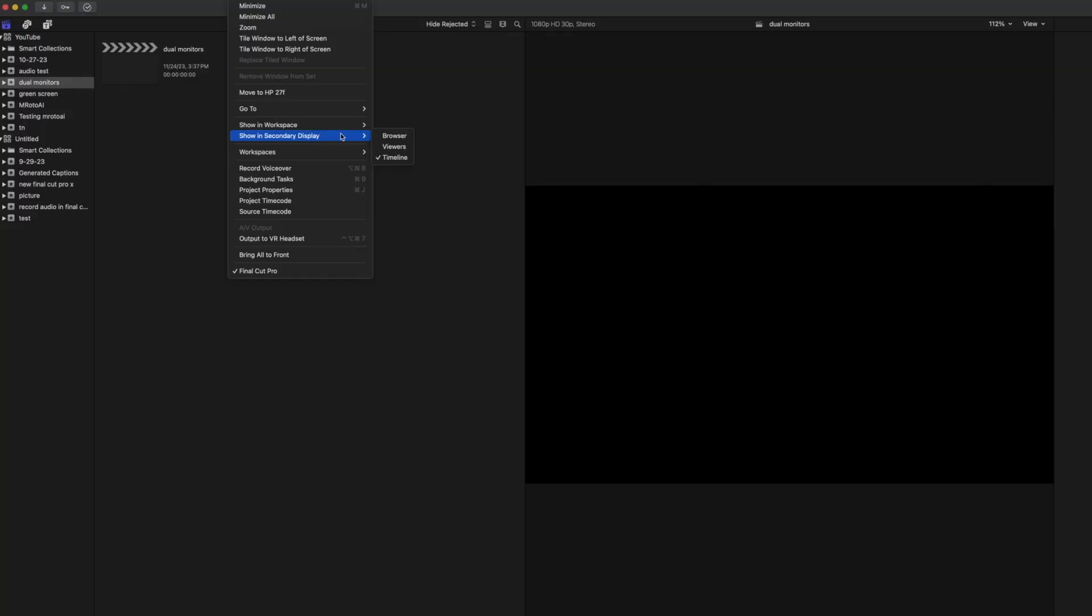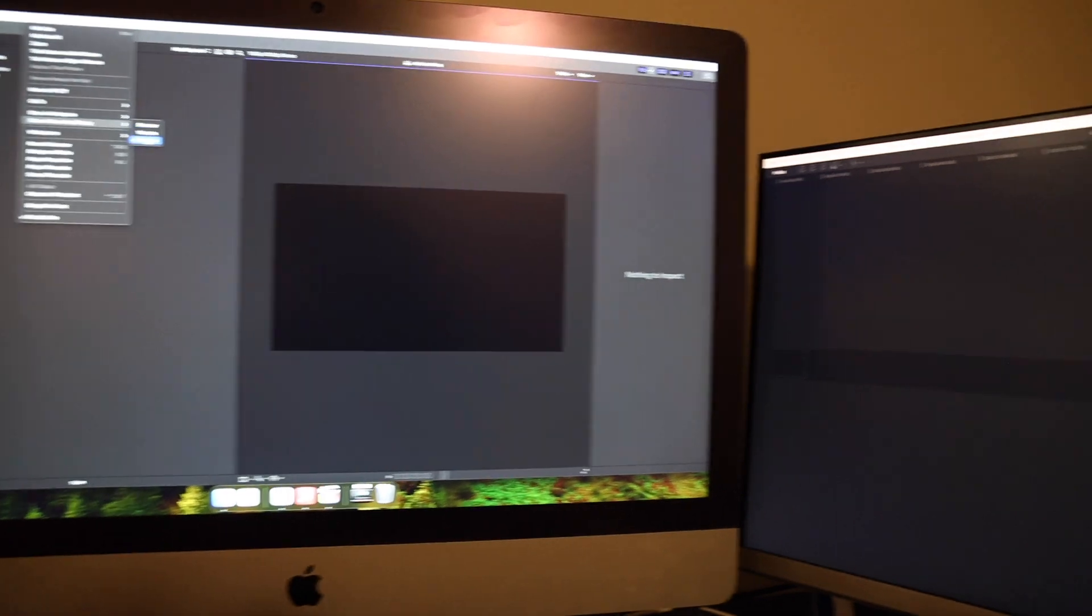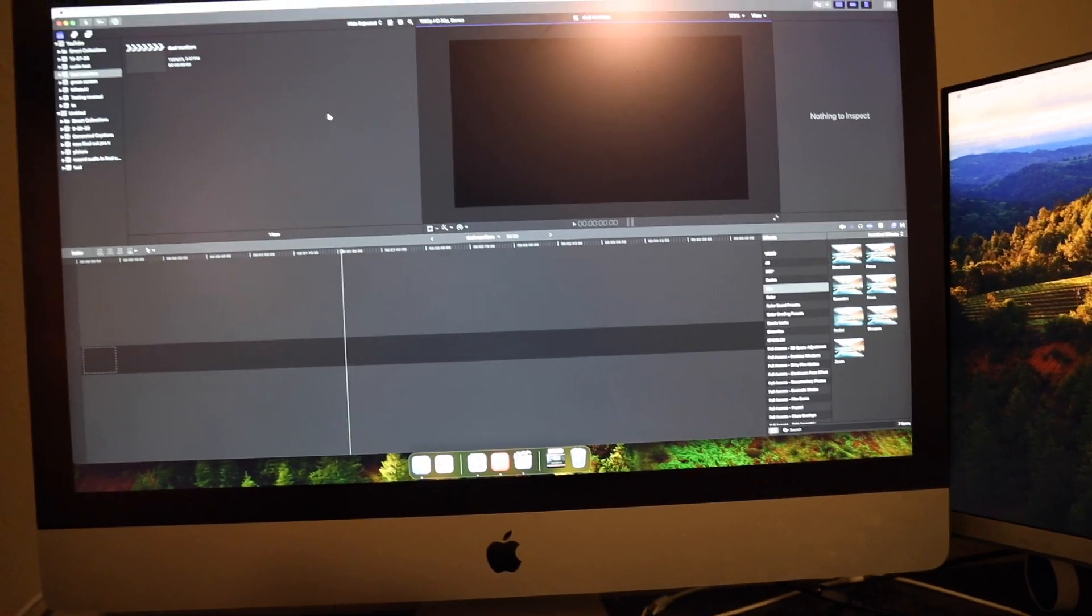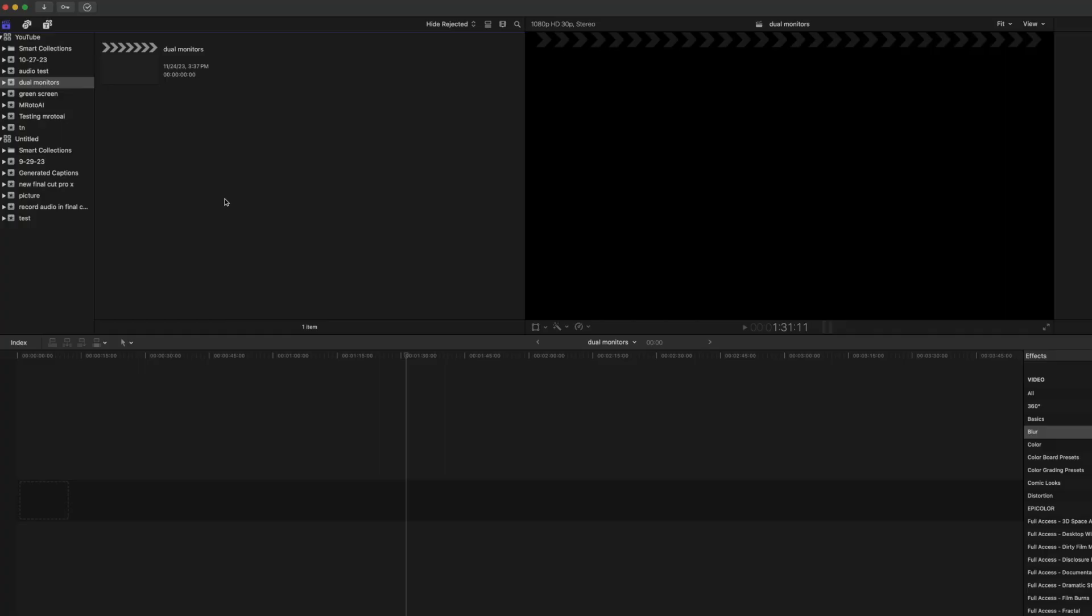If you want to bring it back to normal, just click on what you already had clicked. So Timeline, and now it goes back to normal. I'll leave the link in the description below to the cords that I used for this video.